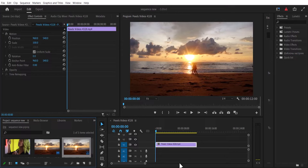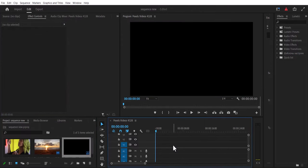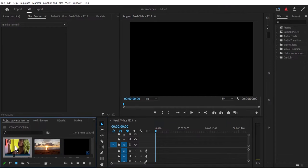Now to downscale a 4K footage to 1080p, simply delete this footage. We already have a 1080p sequence. Select your 4K footage and drag it onto your 1080p sequence.